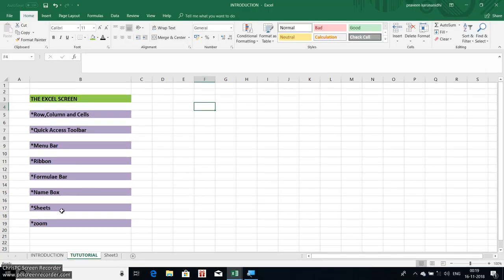This is the sheet. Now you can see the sheet. The name box, the formula bar, the ribbon, the menu bar, the Quick Access Toolbar, the row, the column, the cell. Thanks for watching. Next video, we will see a little interesting video. Thank you.